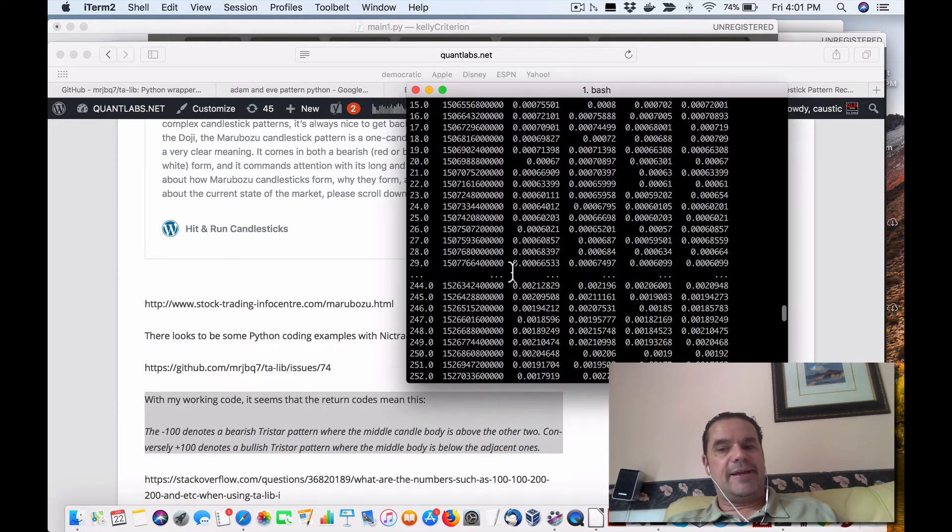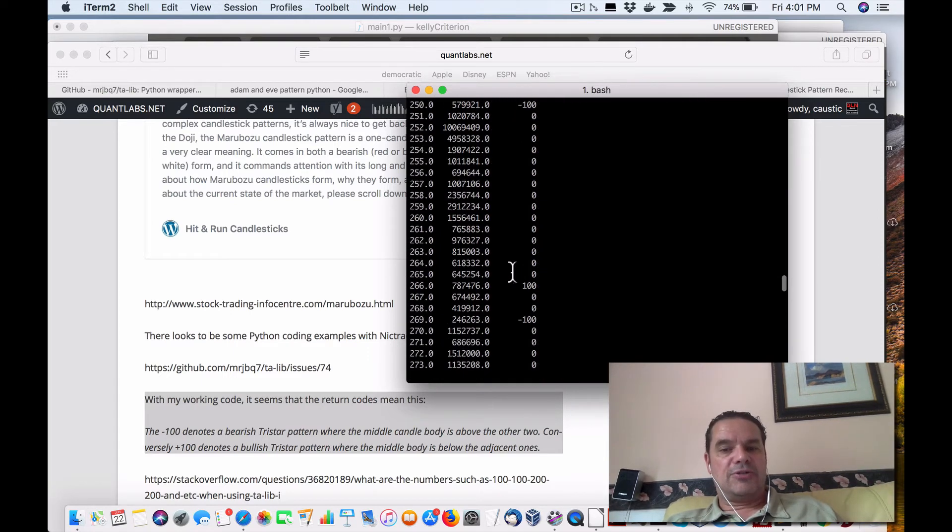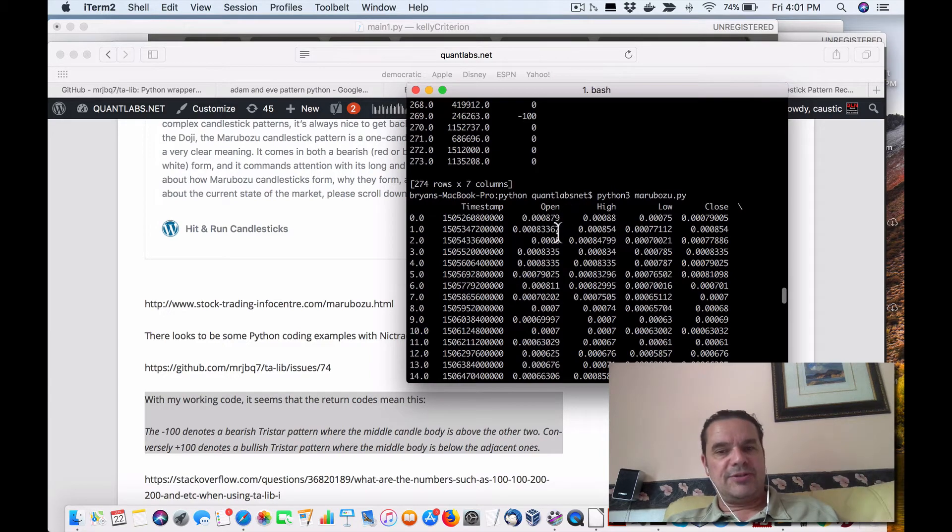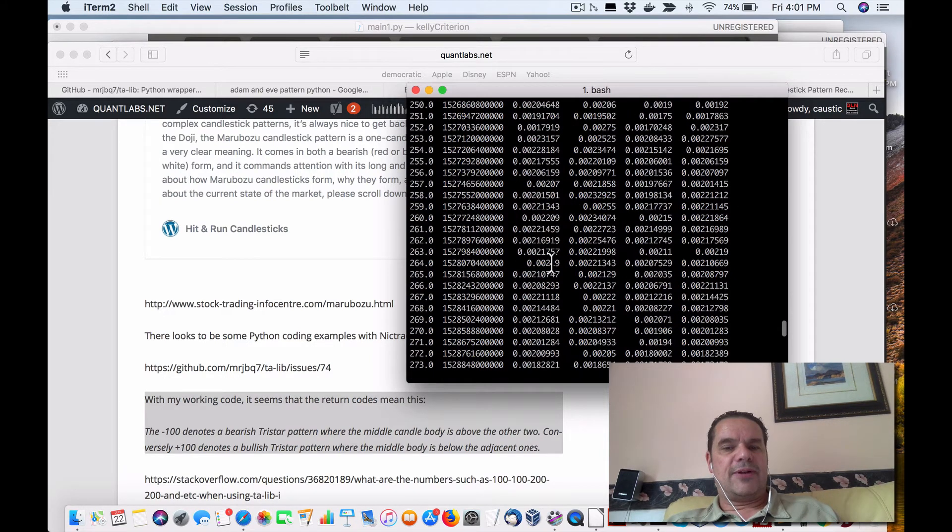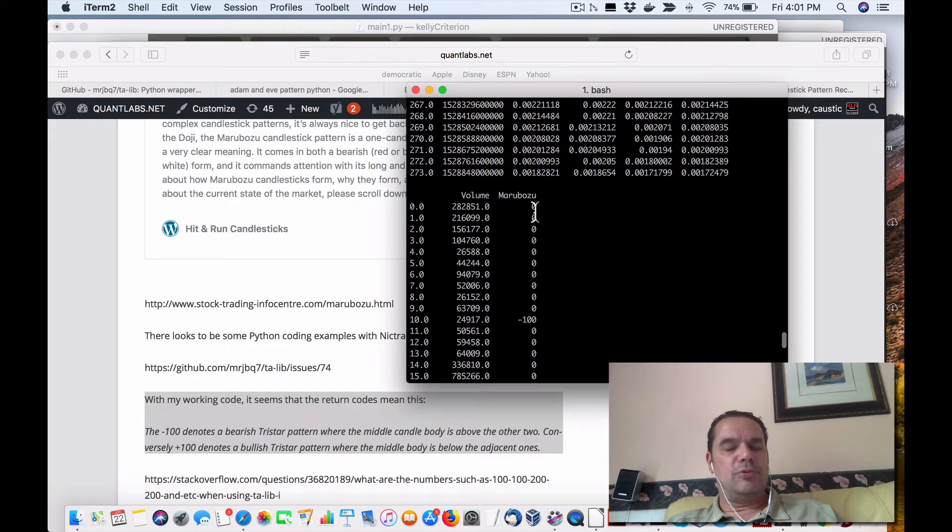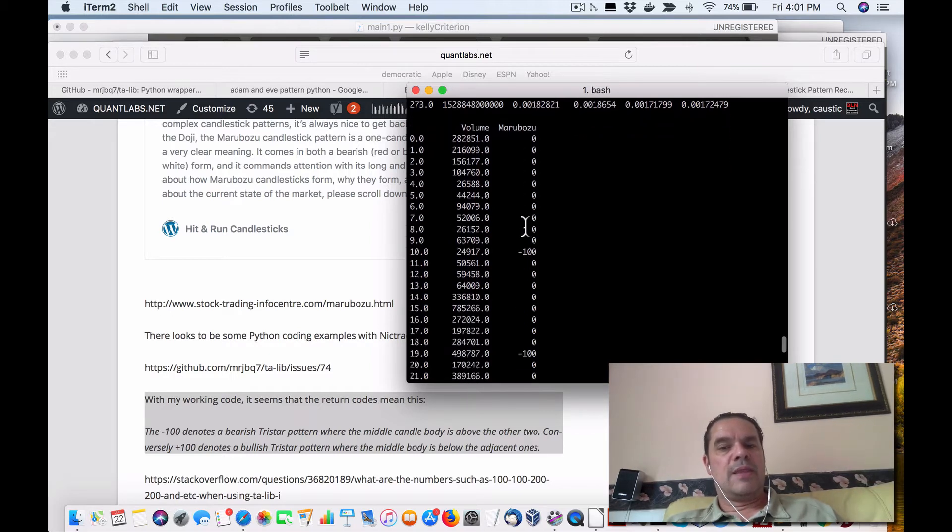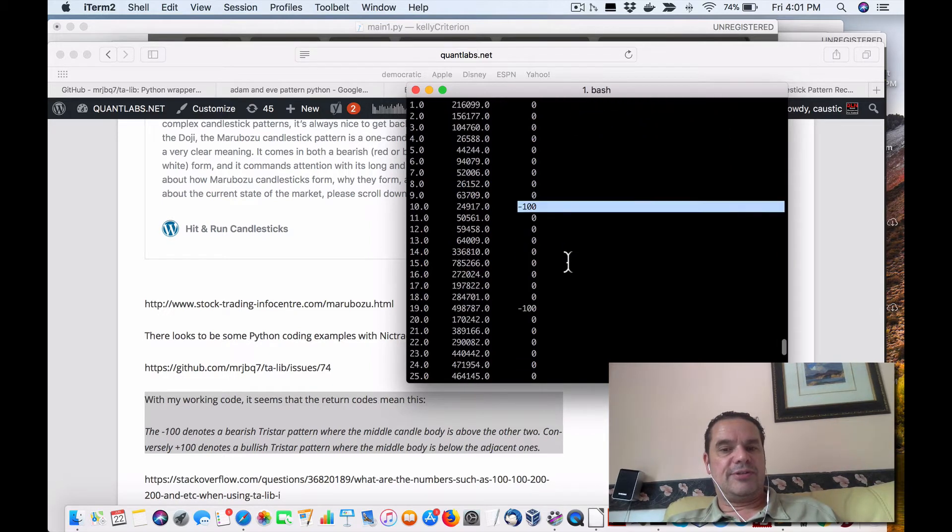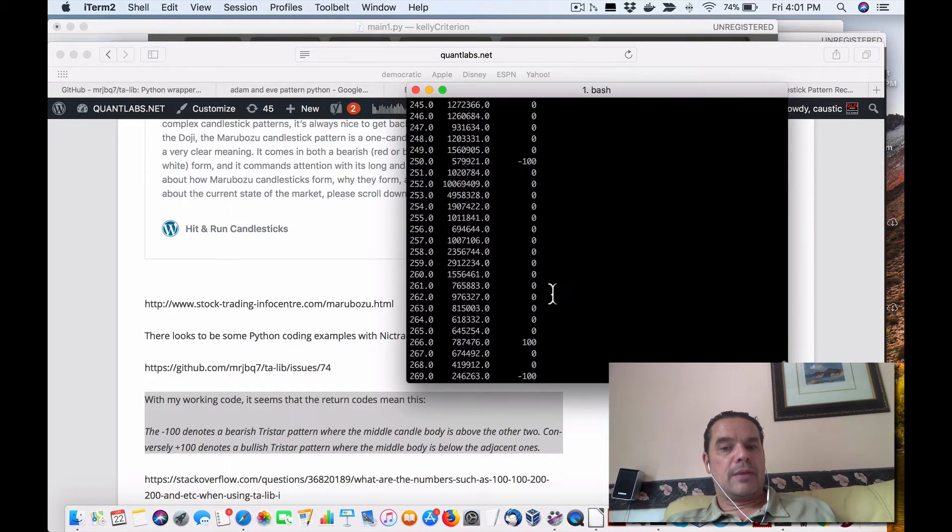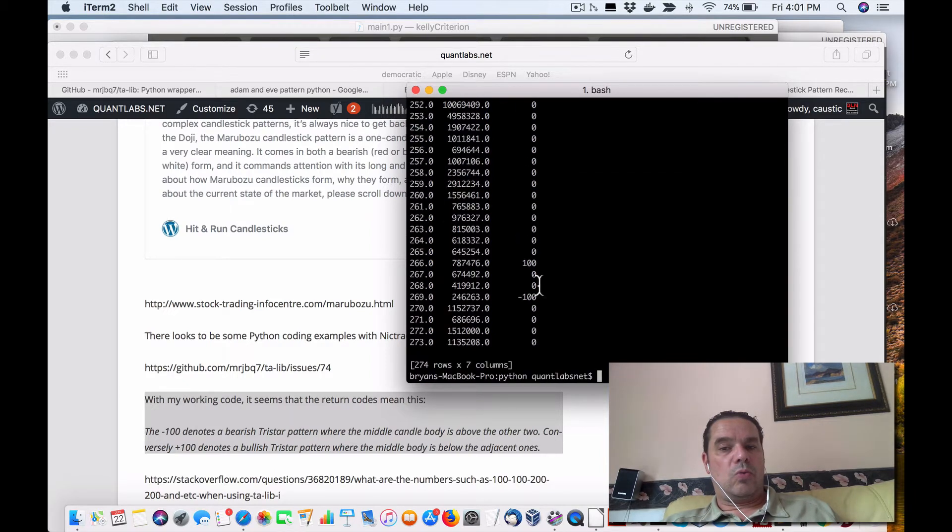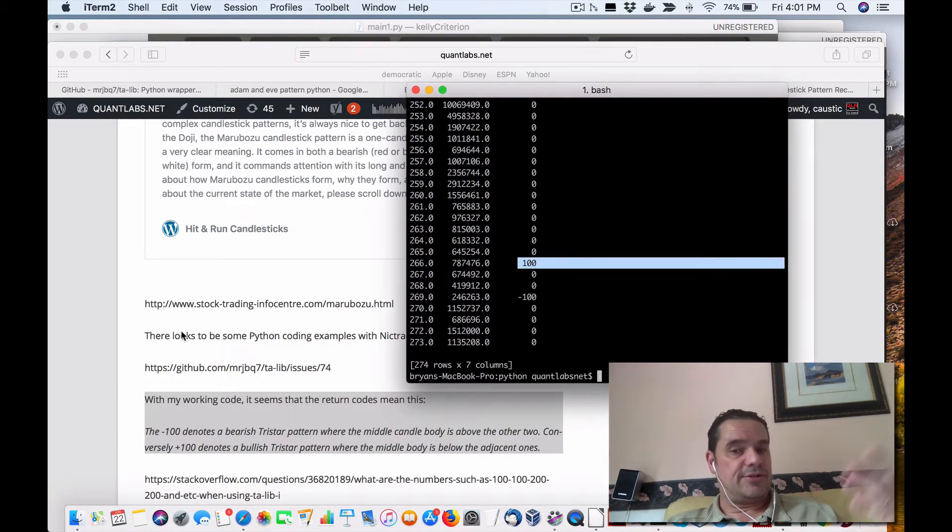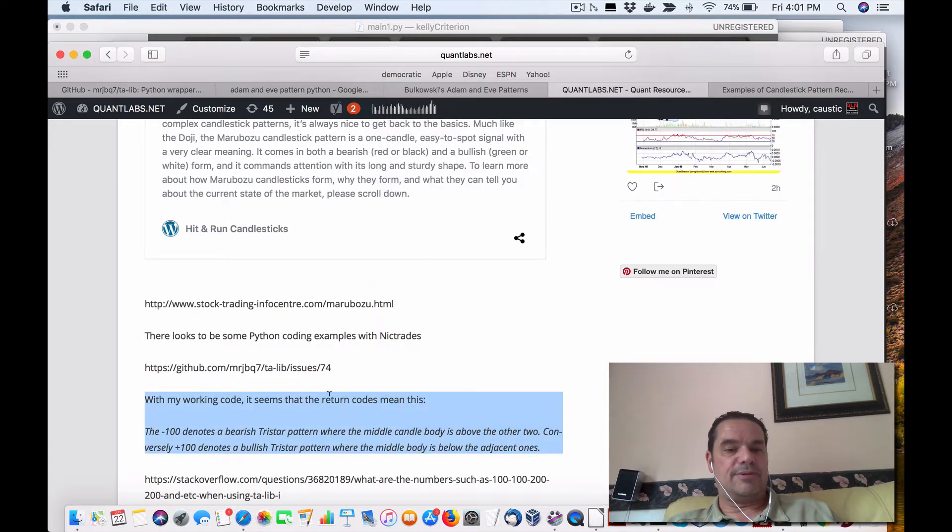So what I've done here, this is a cryptocurrency flat file that I downloaded from Binance. Standard data, 1,000 rows with the standard timestamp, open, high, low, close. On top of, I've added in a Marabuza column as well. And you can see here, it's either returning negative 100 or 100. So that's what it returns, and that's all it returns when the event happens.